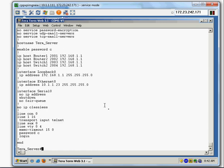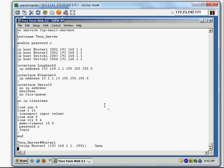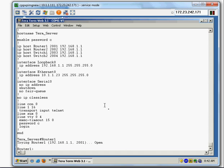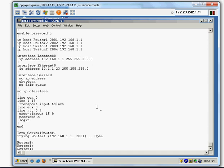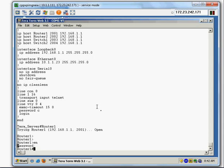All the commands are there. Now I want to connect to Router 1, so I enter the command 'router1'. I'm now connected to the first router and can see what's going on — I issue 'show version'.